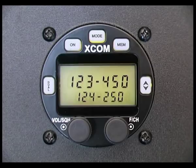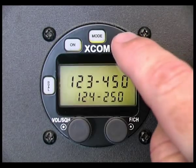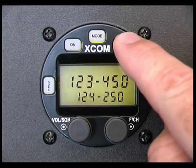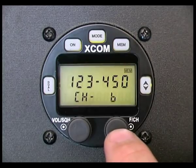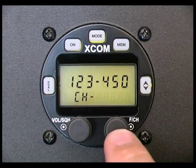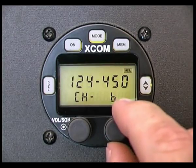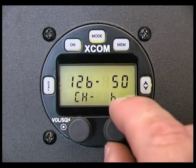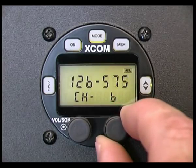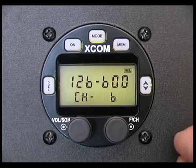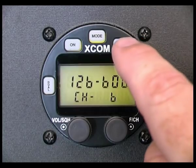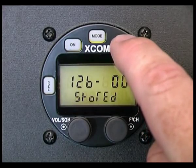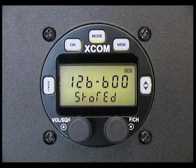To manually store a memory channel, press and hold the memory button for 2 seconds. Then rotate using the function channel knob to adjust the frequency that you would like to insert. To store this frequency, press and hold the memory button for 3 seconds until the word "stored" is displayed.